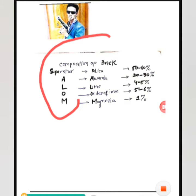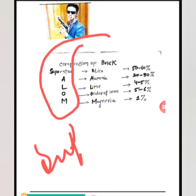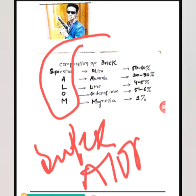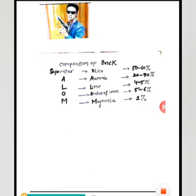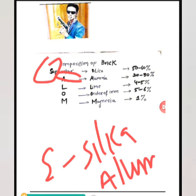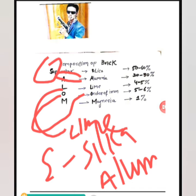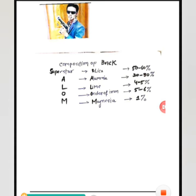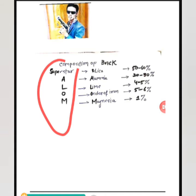The composition of brick can be remembered using the name 'Super Star Alom' — A-L-O-M. By this trick, we can remember all the components: S-S stands for Silica, A stands for Alumina, L stands for Lime, O stands for Oxides of Iron, and M stands for Magnesia. So remember: Super Star Alom, a Bangladeshi model, helps us remember the components of brick.